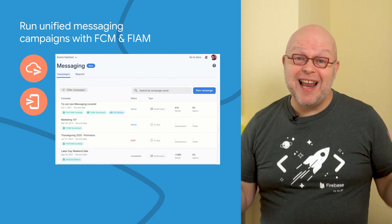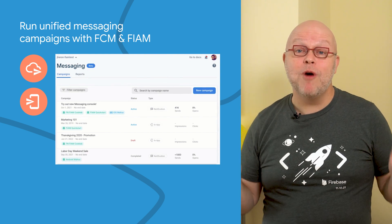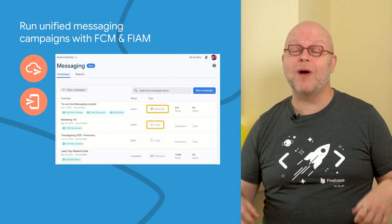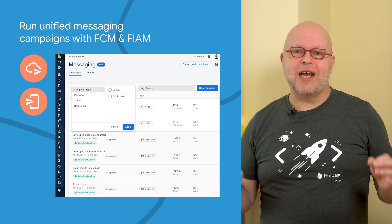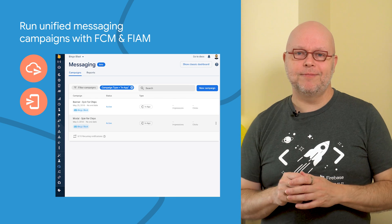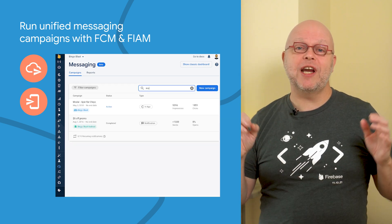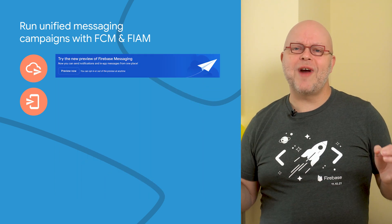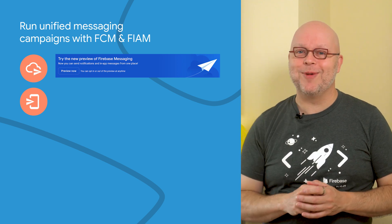Between Firebase Cloud Messaging and in-app messaging products, you can reach your users at key moments when they are actively using your app, and re-engage them when something important happens while they're away. In the Firebase console, you can now manage all your messaging campaigns from a single screen — search and filter, and check engagement metrics like open and click rates for each campaign. To try this new unified dashboard, visit the console and click the Preview Now button.